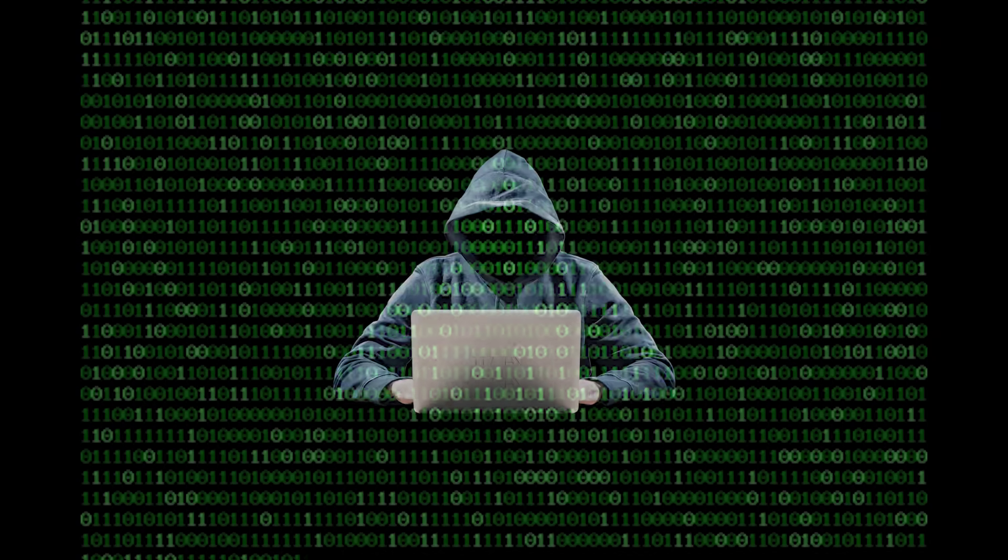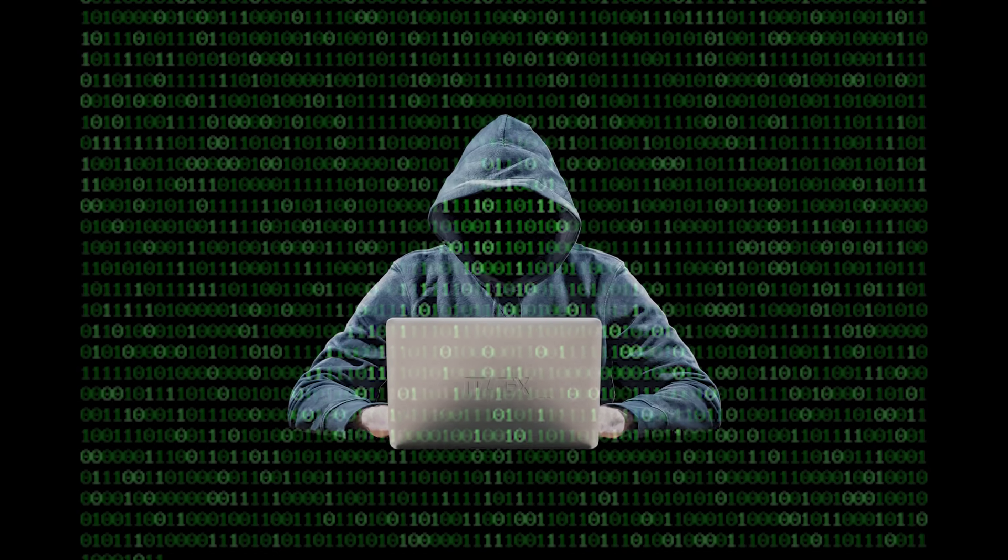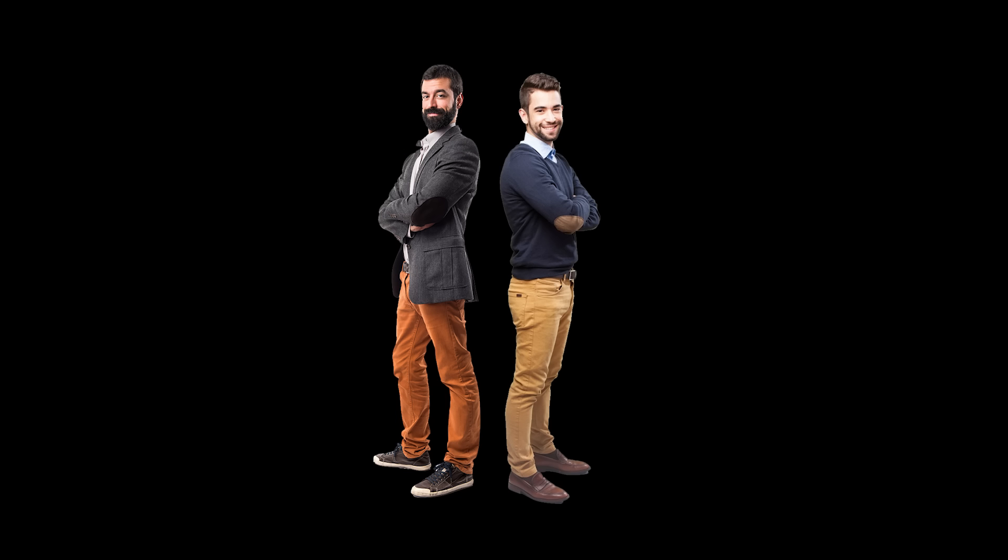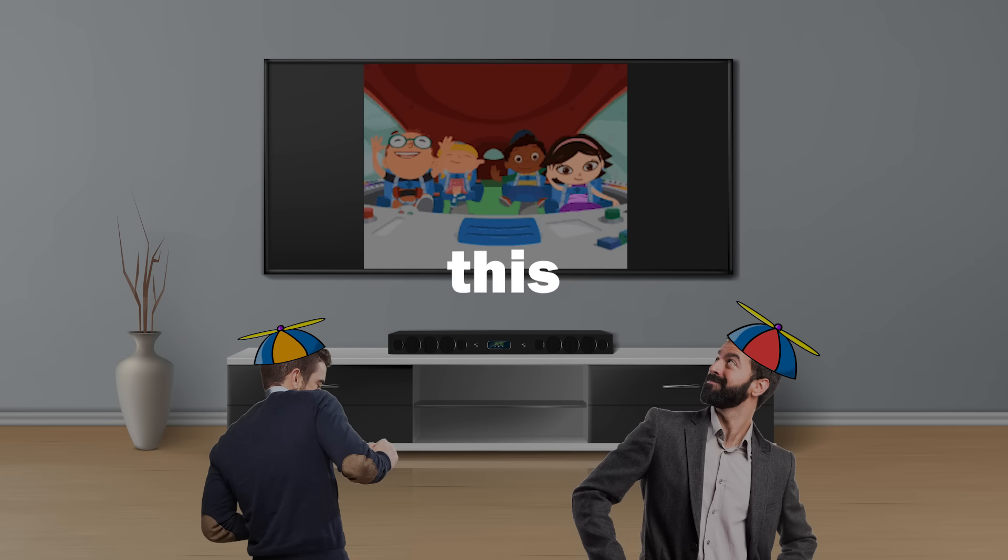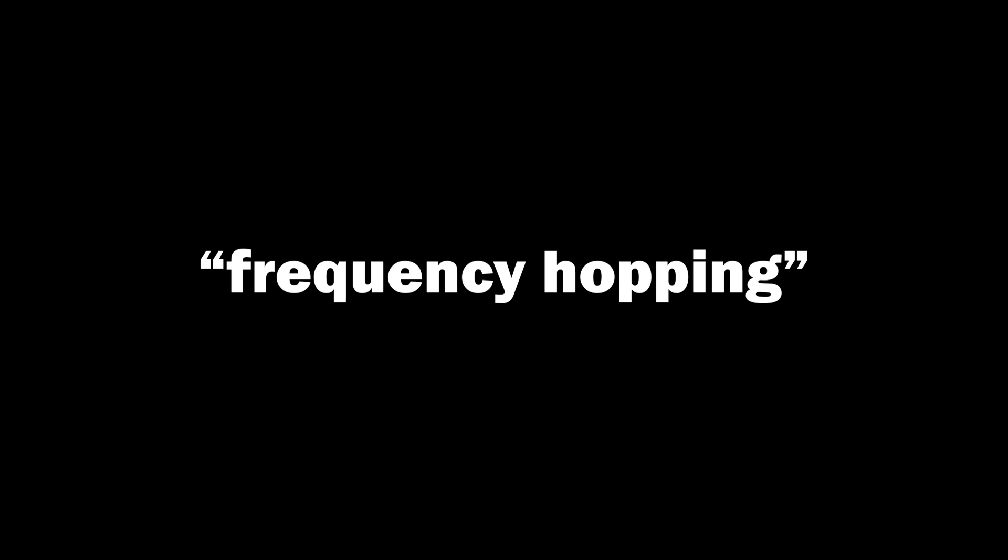Now, another question arises. Couldn't someone just intercept and then decrypt all of what's being transmitted between your phone and headphones? Well, some of the engineers probably watched a little Einsteins as a kid because there's a genius solution to this problem. Your phone and earbuds don't just stay in one channel. They do something called frequency hopping.